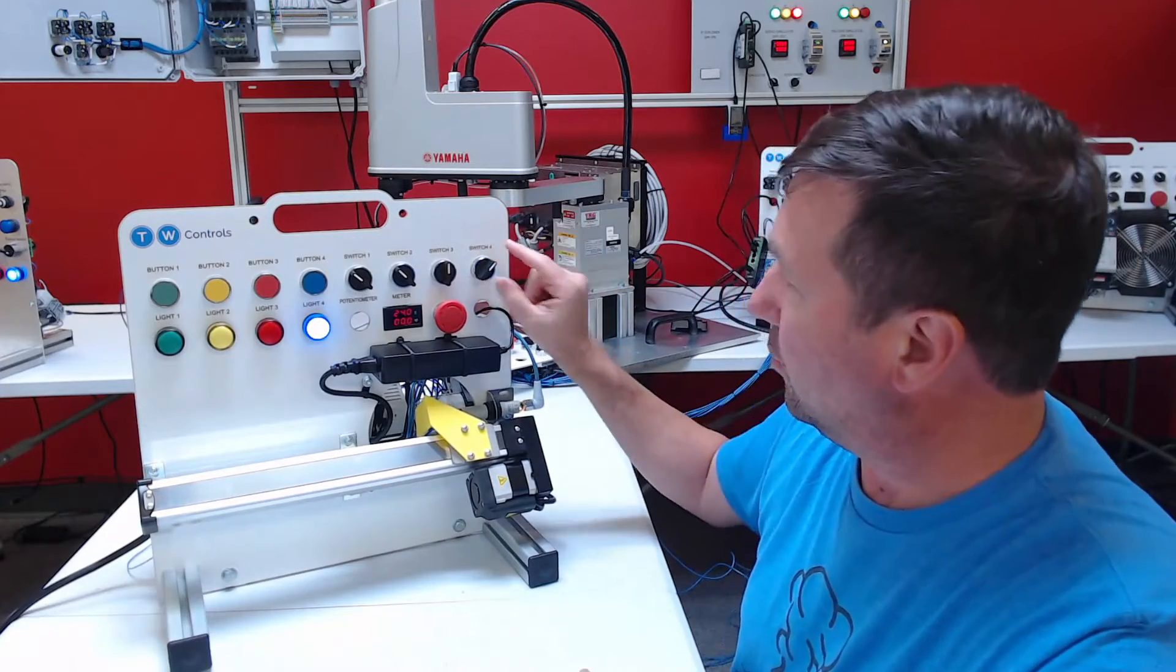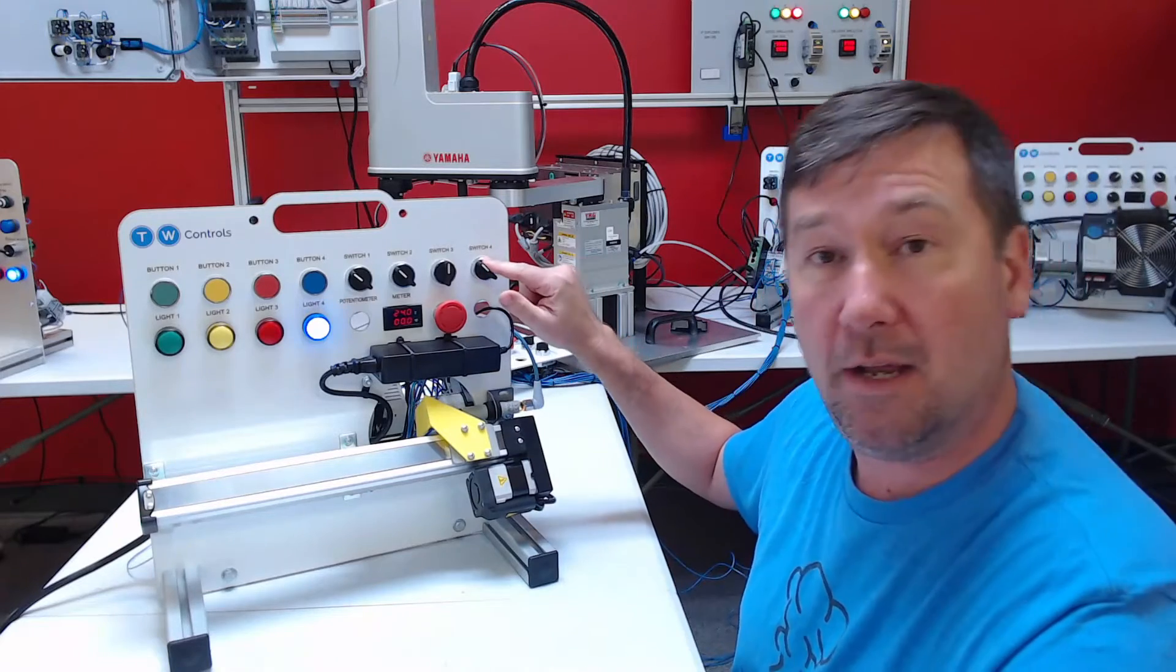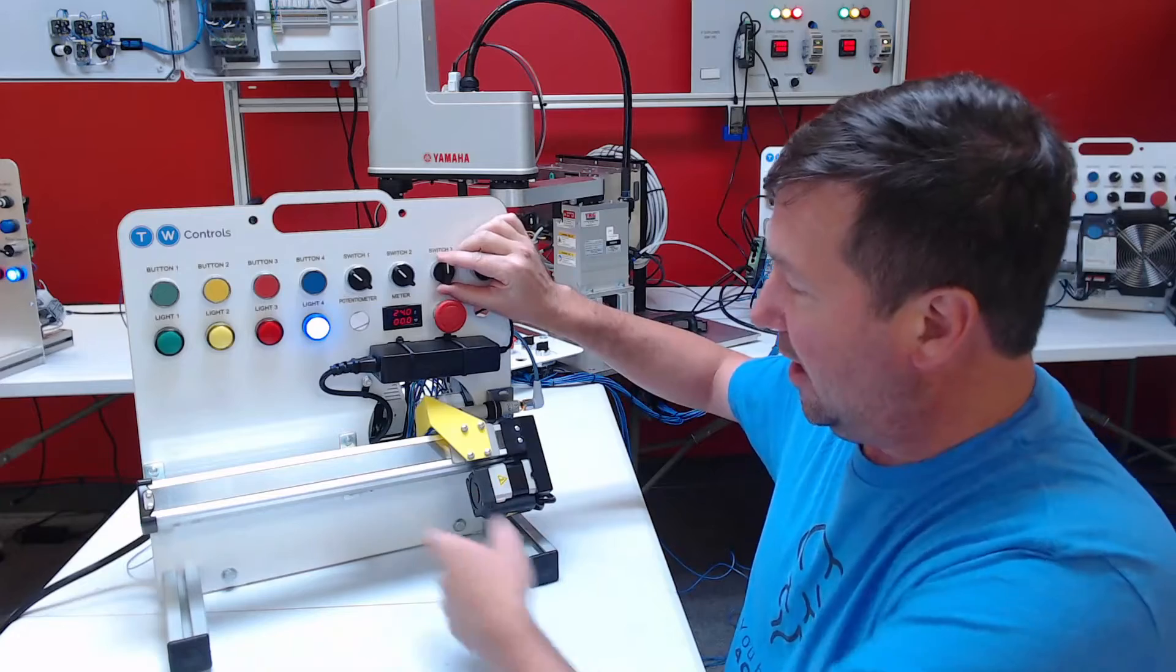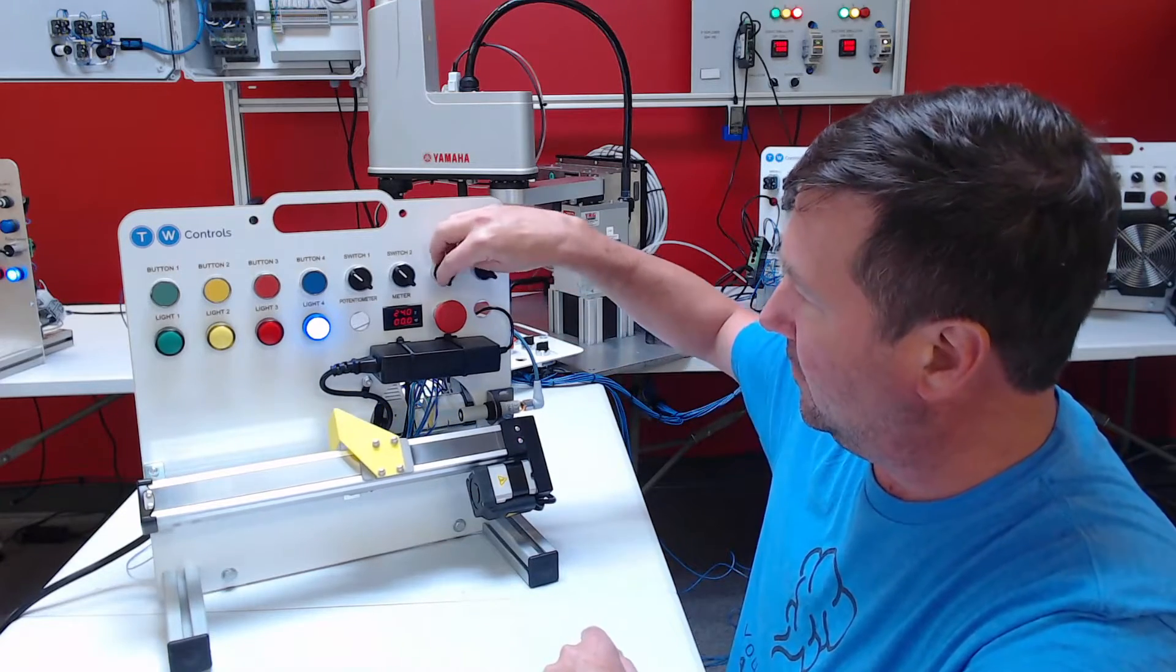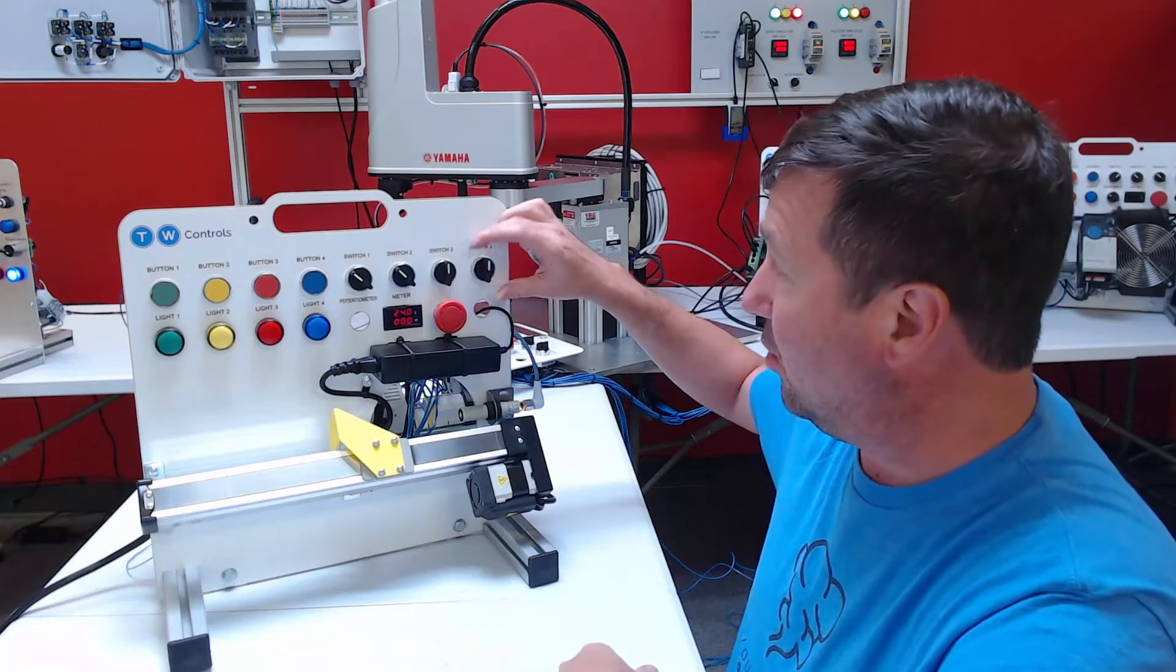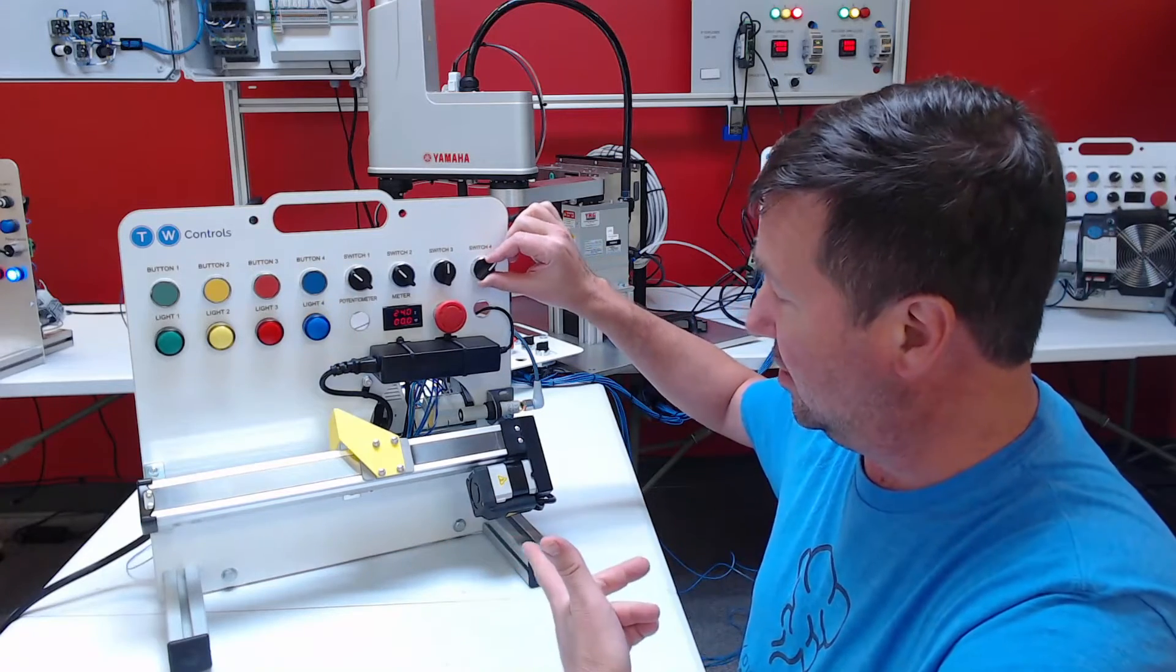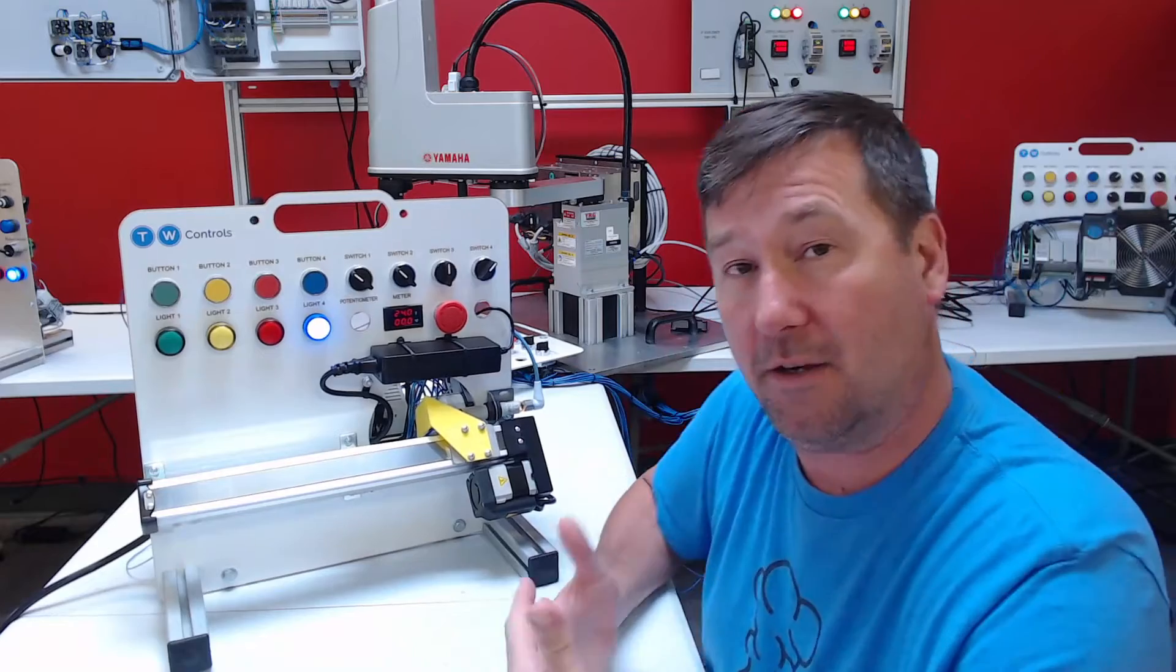Right now we're in auto. We're going to switch it over to hand, and then switch three we can jog our linear actuator. Then we can switch switch four back over to the auto position and it's going to move to auto.